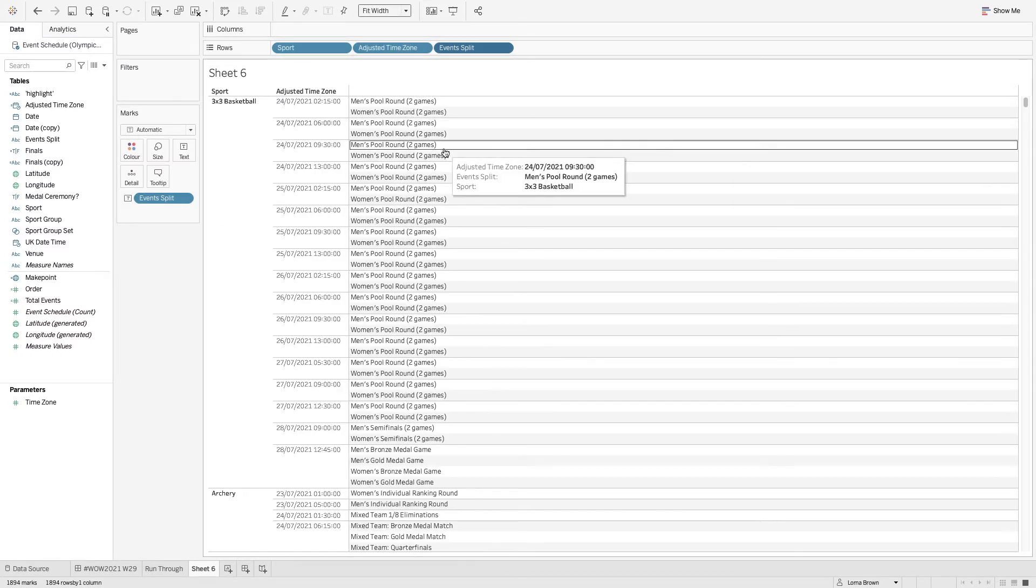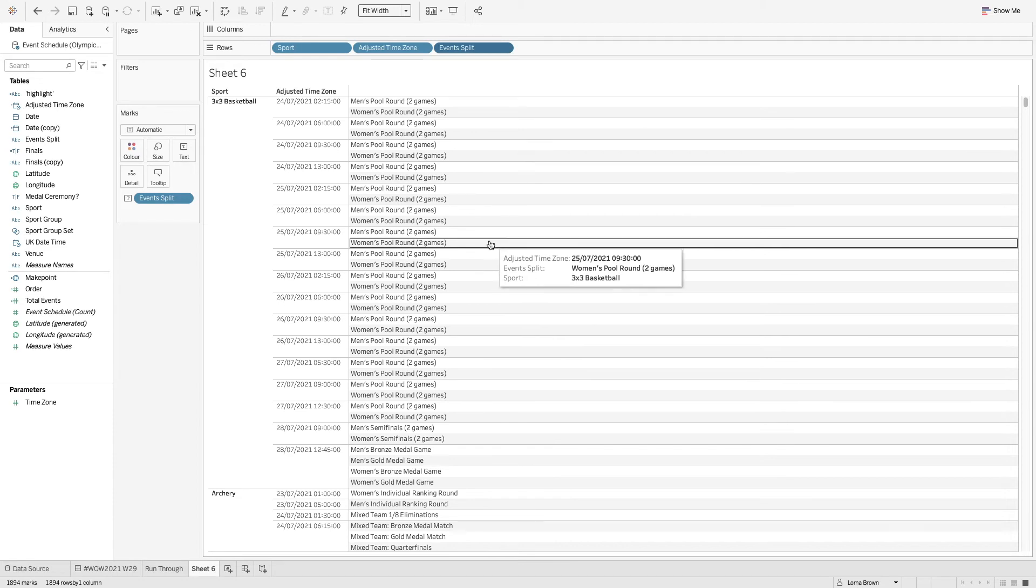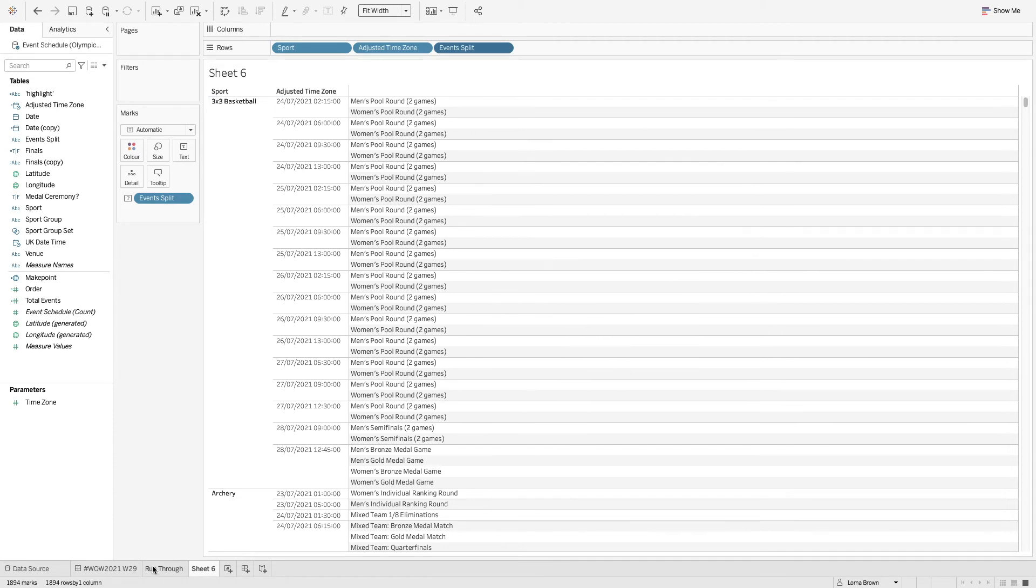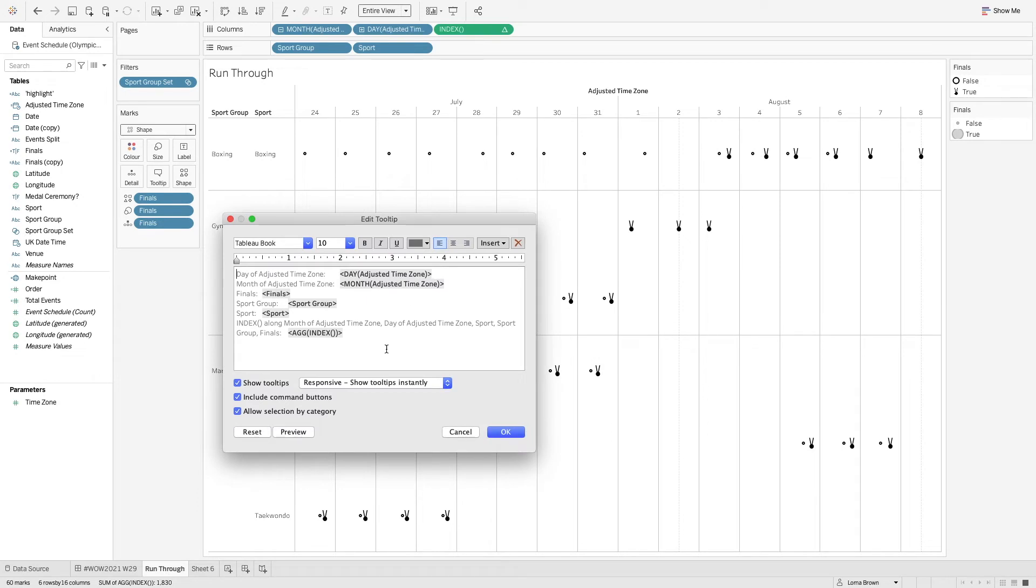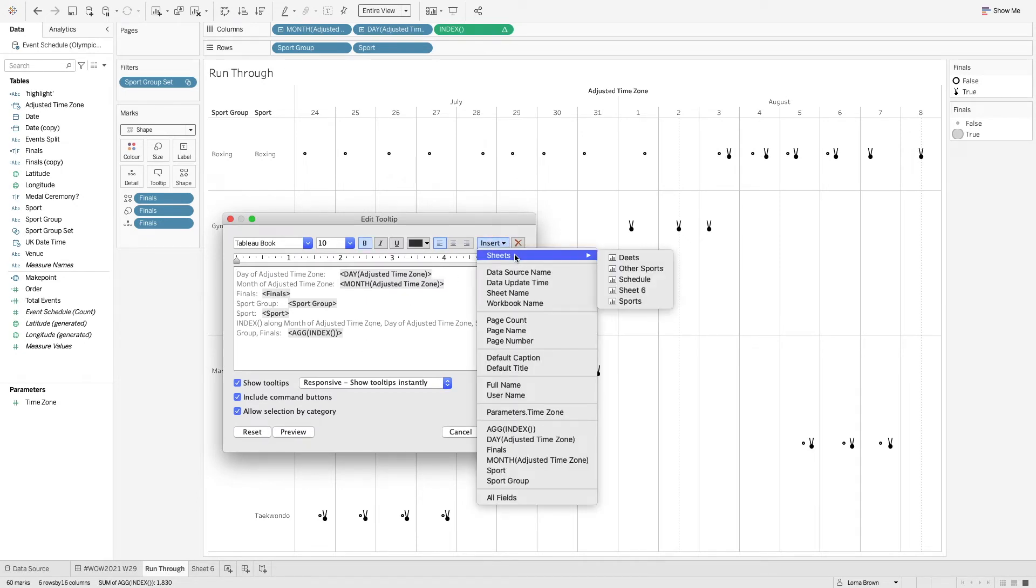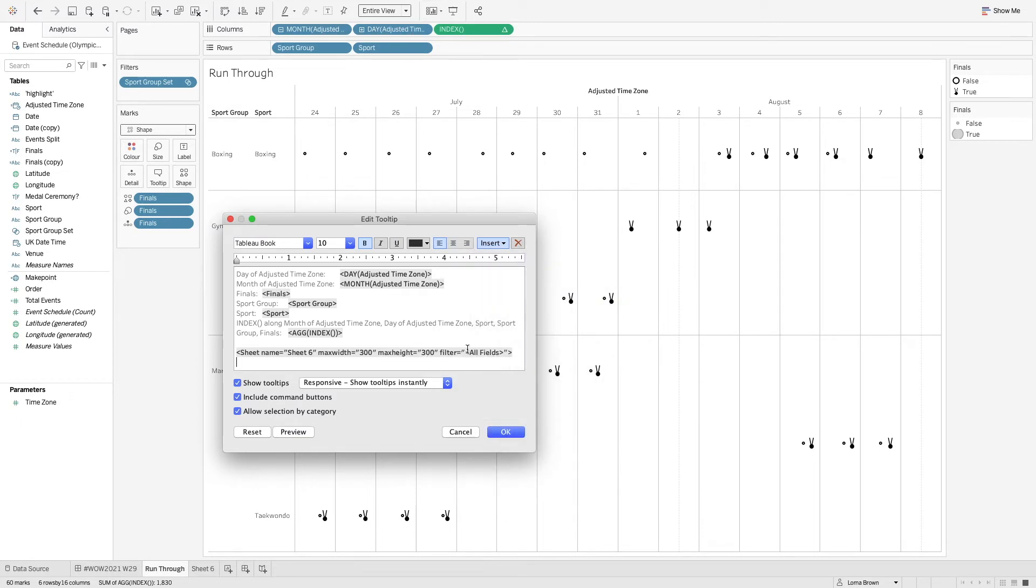And then I just added the event split onto text and then hid this header so it just makes it look a little bit better. I meant fit width for now. So we have this you can format that how you like. If we go back to our tooltip what we're going to do is we're going to add this into our tooltip here. So I'm going to go insert sheet number six and what we're going to leave this set as all fields. So this is going to look at the sport and the day as well.